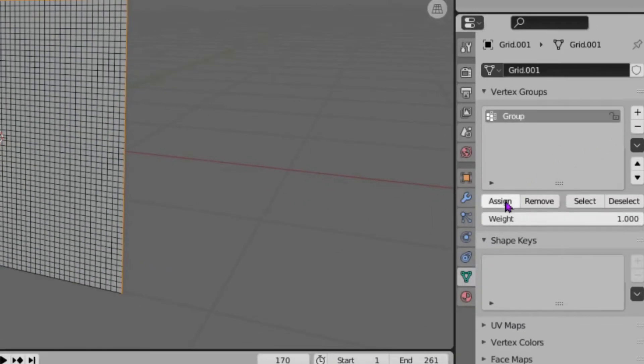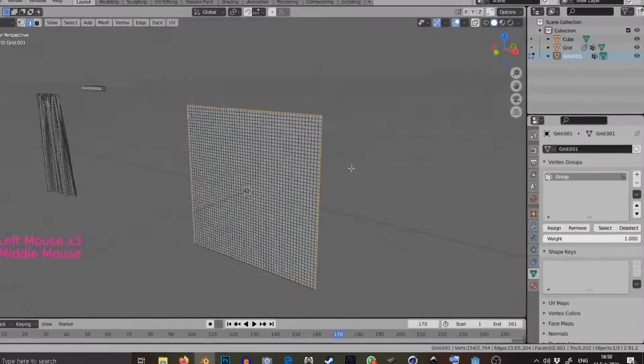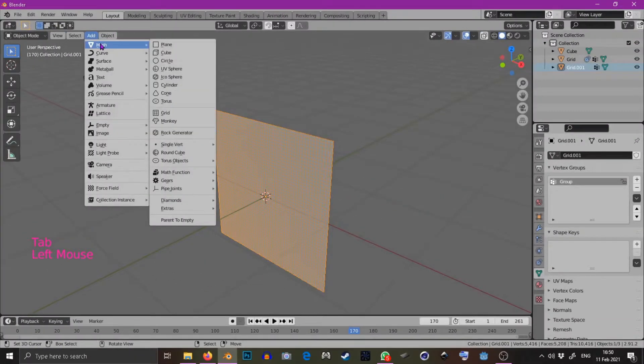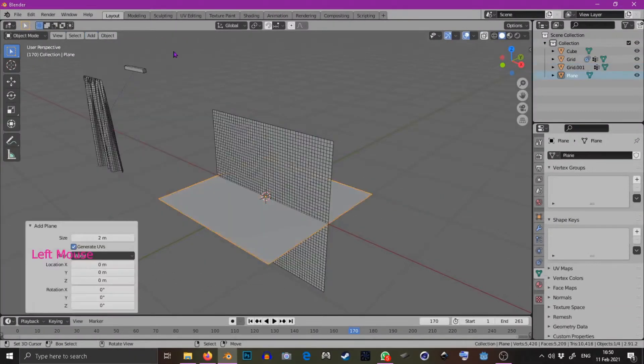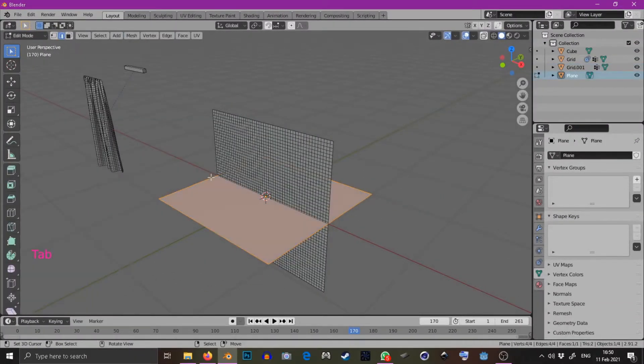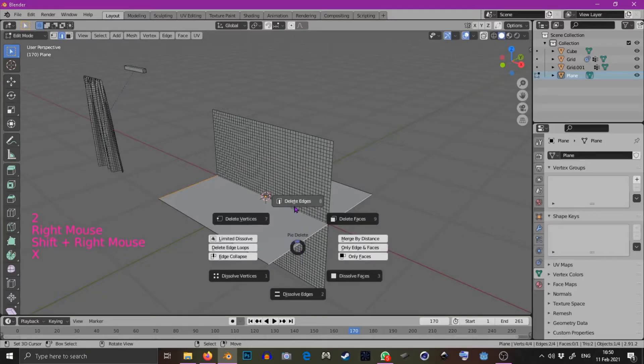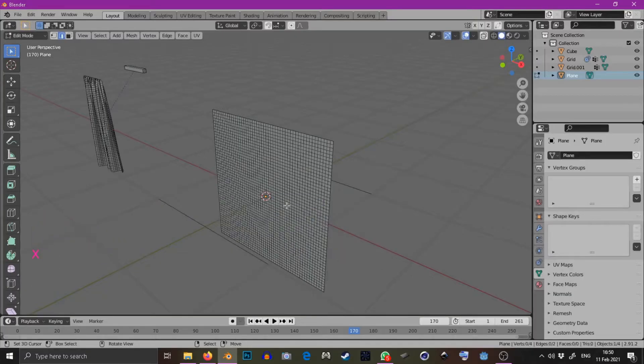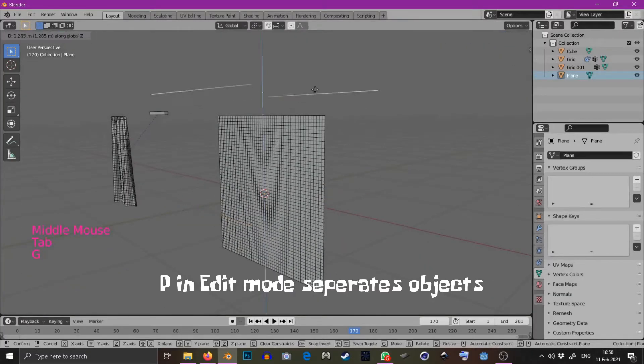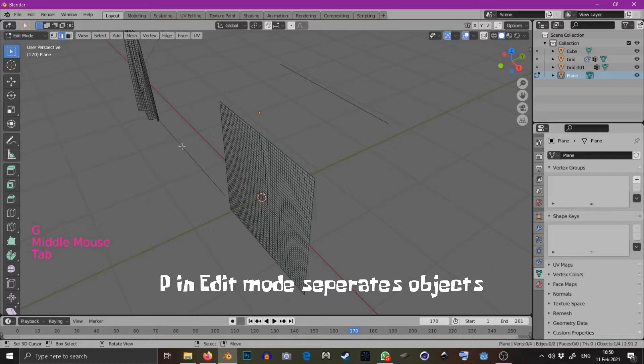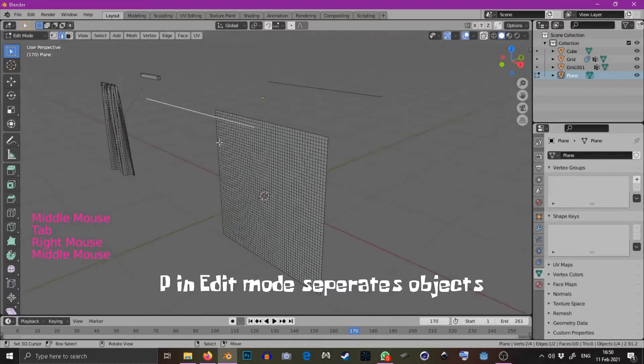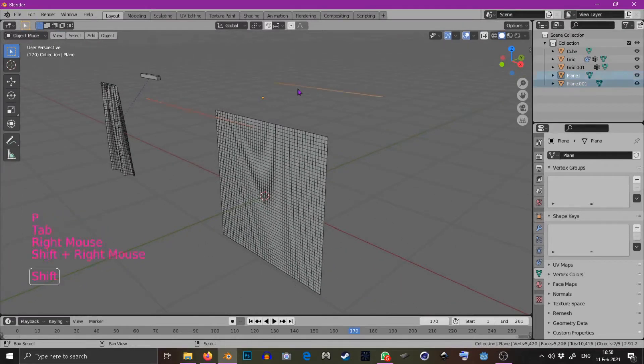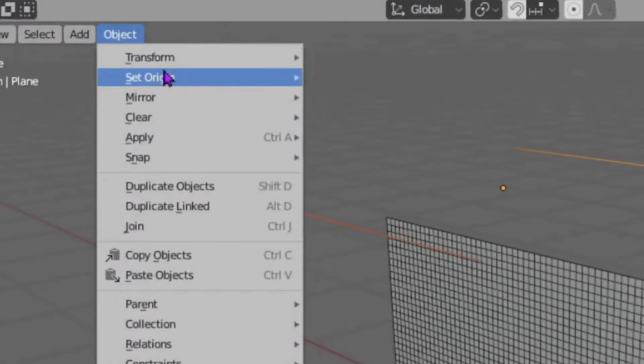Now as a controller I'm going to use a plane and delete two of the edges leaving two edges remaining. I'm going to separate one of those edges using p. Select both those objects and go origin to geometry.